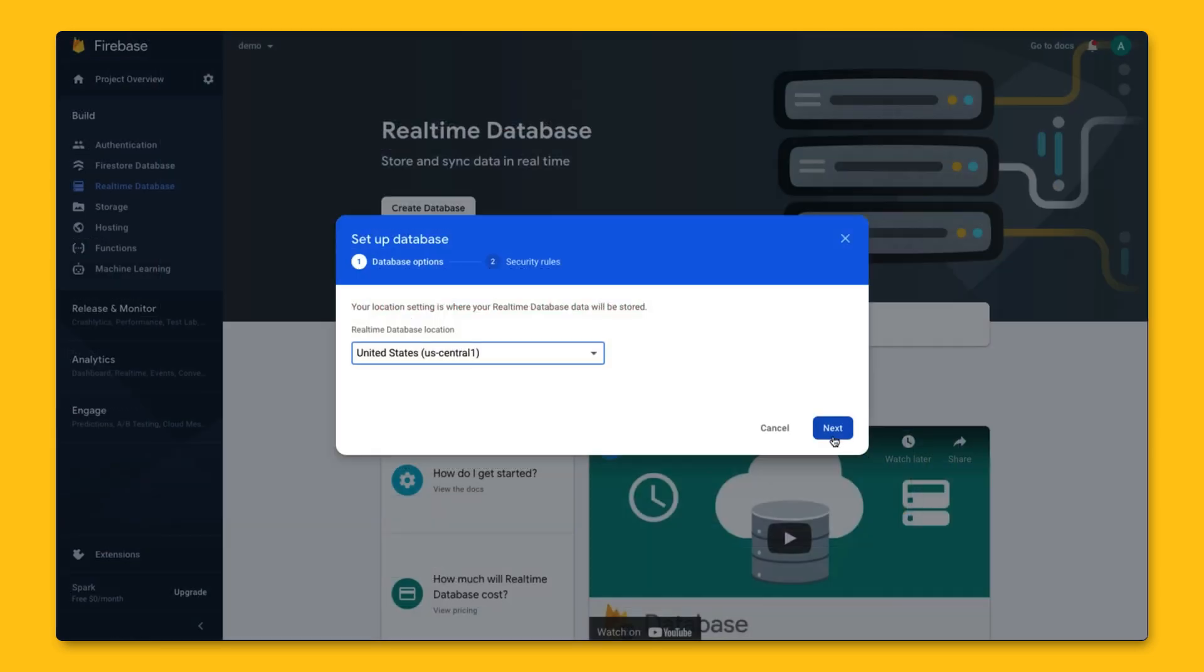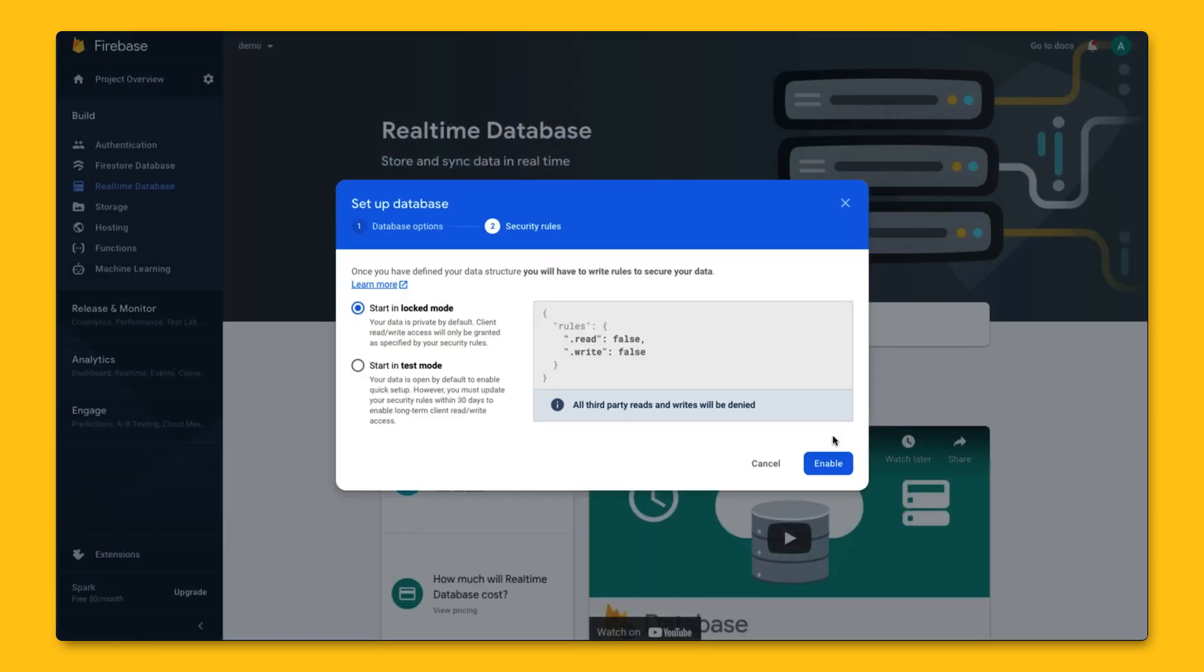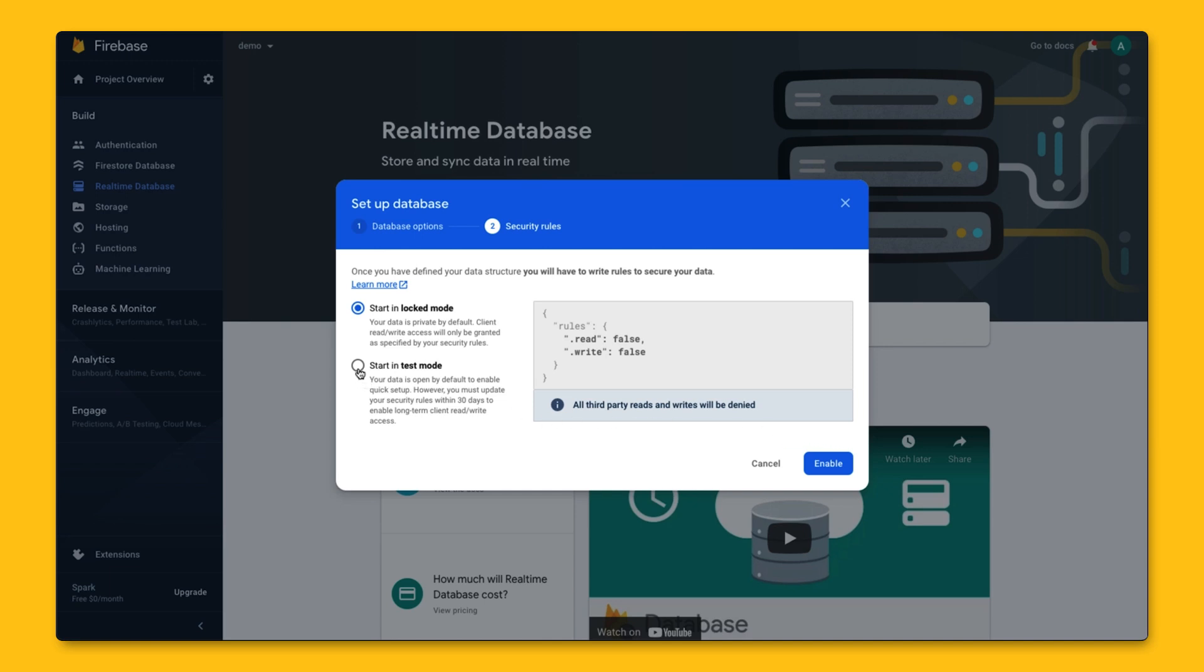We can then click Next to pick our security rules. The default security rules deny all reads and writes from our apps, which probably wouldn't be very helpful right now, since we wouldn't be able to change the database at all. So we can go ahead and choose to start in test mode, so we can actually write data to our database.